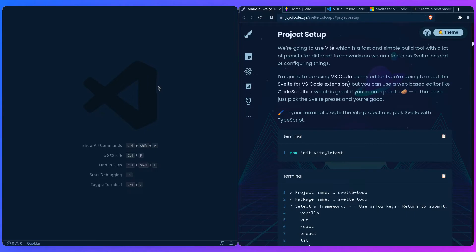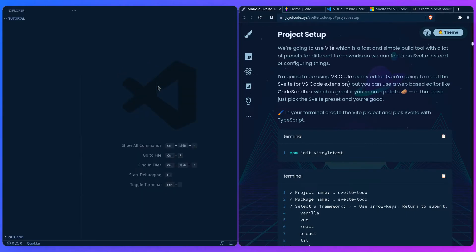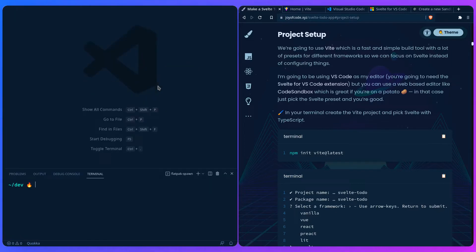In your editor, let's open the terminal. I already created a project named tutorial, and we can just cd into the tutorial folder. Then we're going to run the command to initialize the Vite project. I'm using pnpm, but if you're using npm just replace this with npm. For me it's going to be pnpm init vite@latest, and then we're going to go through a wizard to select the options.